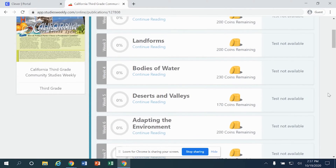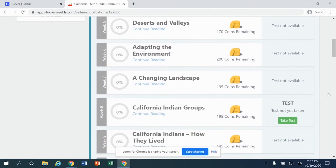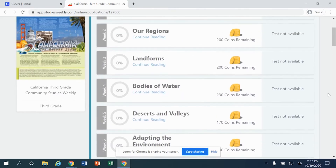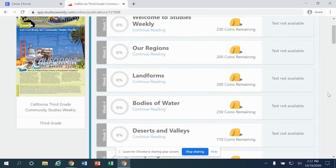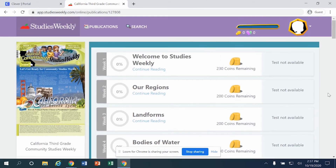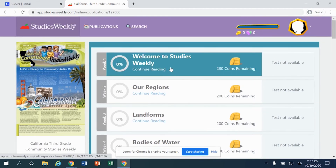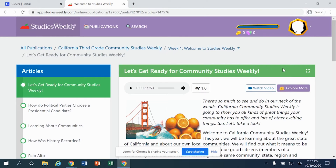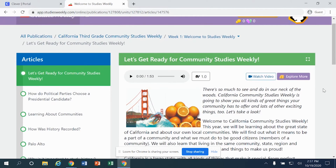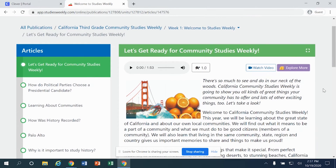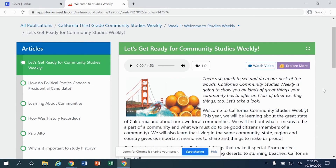If the test is not available, don't be concerned — your teacher will open that up at just the right time. Over the course of a series of weeks, your teacher may specifically request that you complete a set number of tasks, so pay attention to any specific article that your teacher has assigned. I'm going to click on Week Number One. When I click on it, I have access to the articles specific to that week.